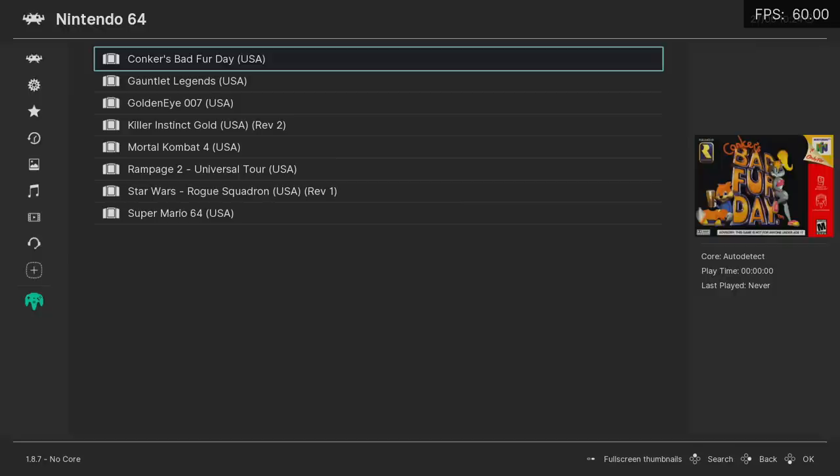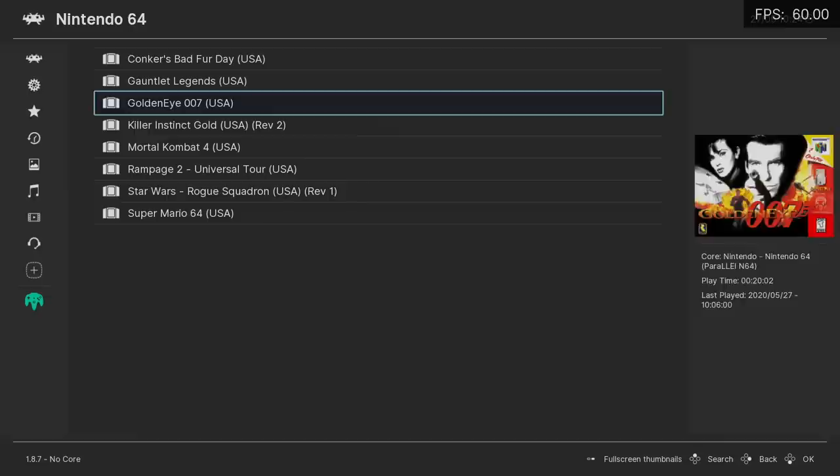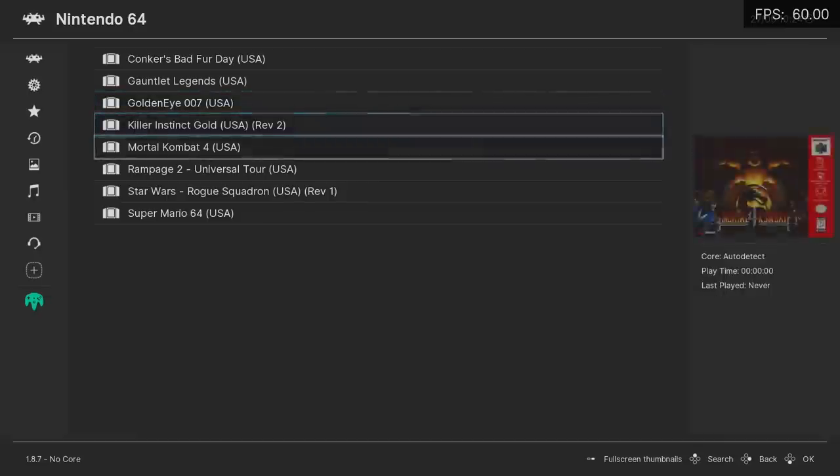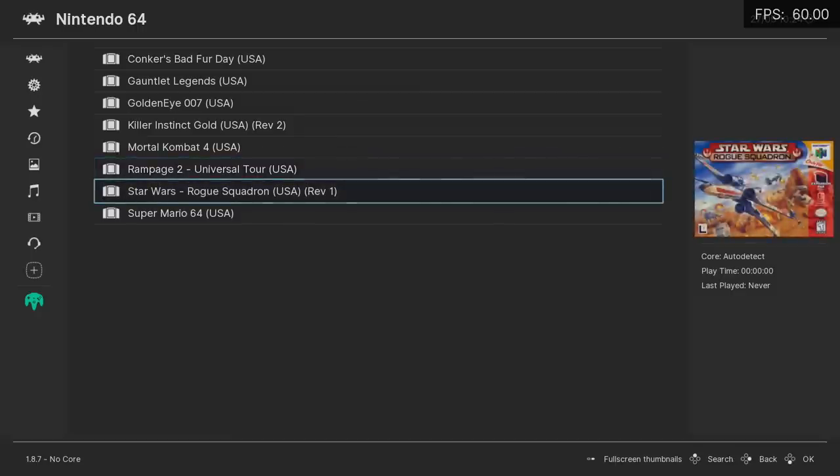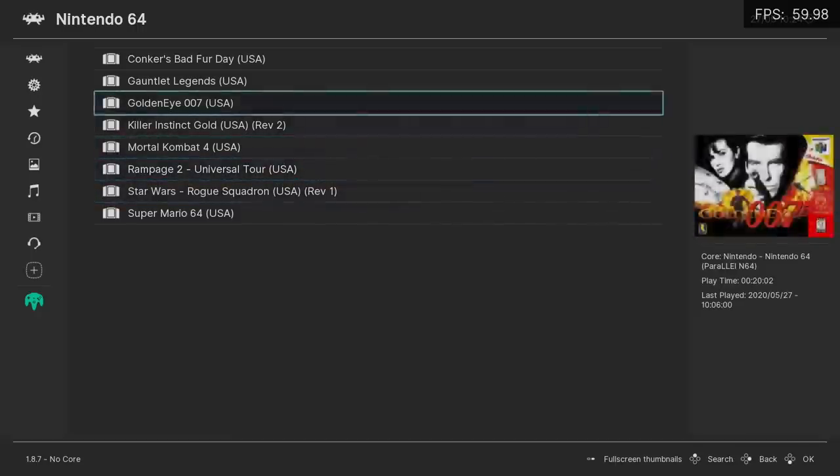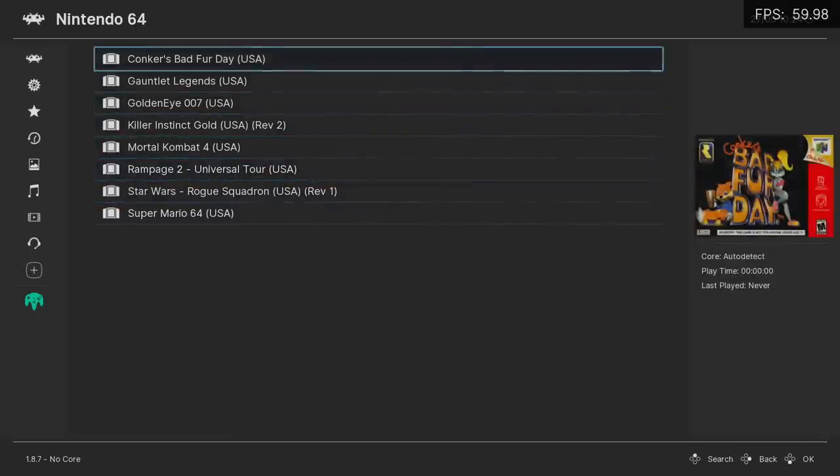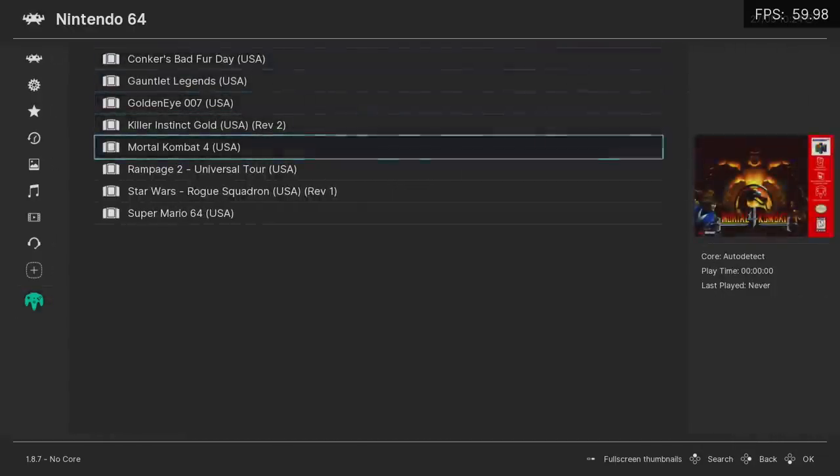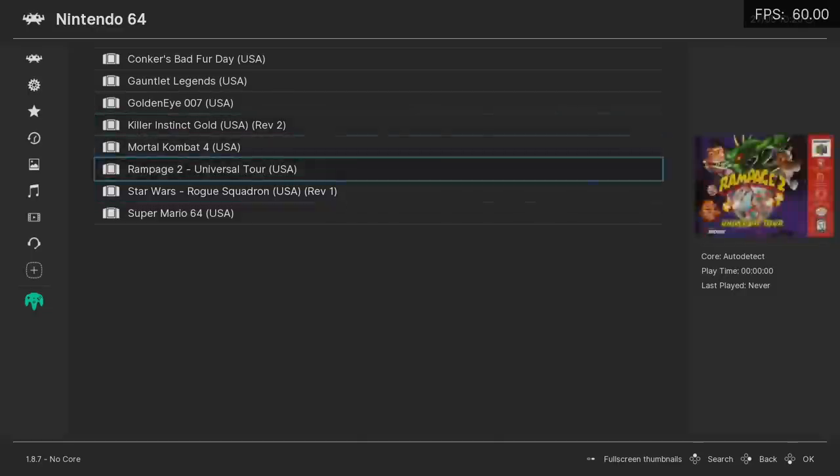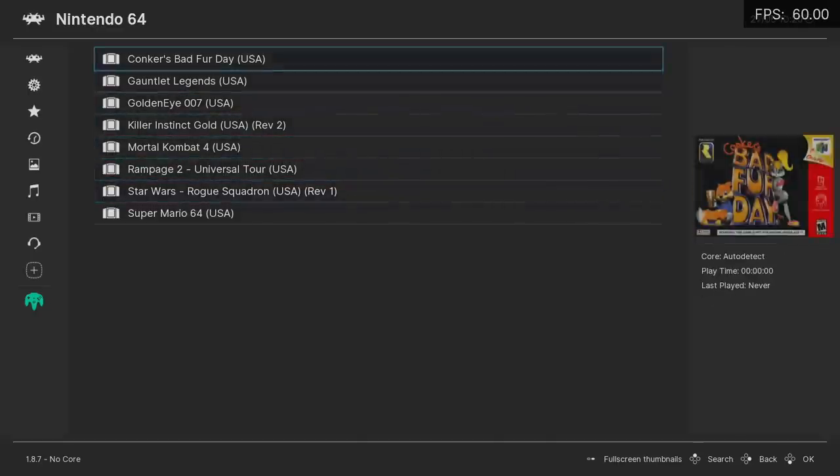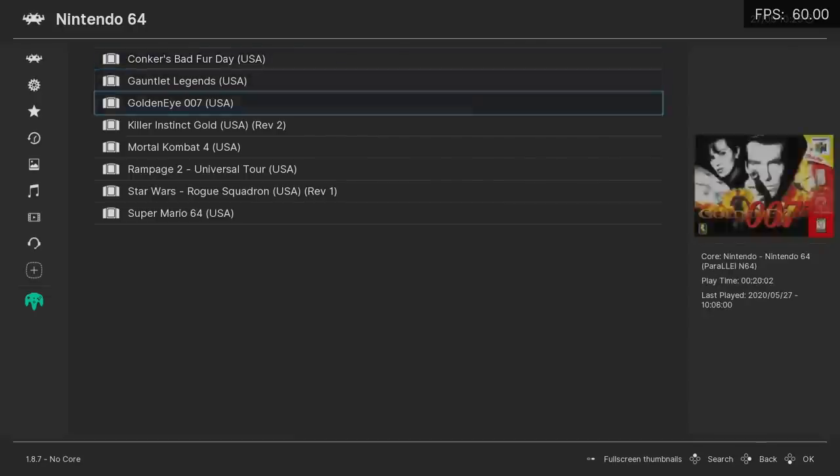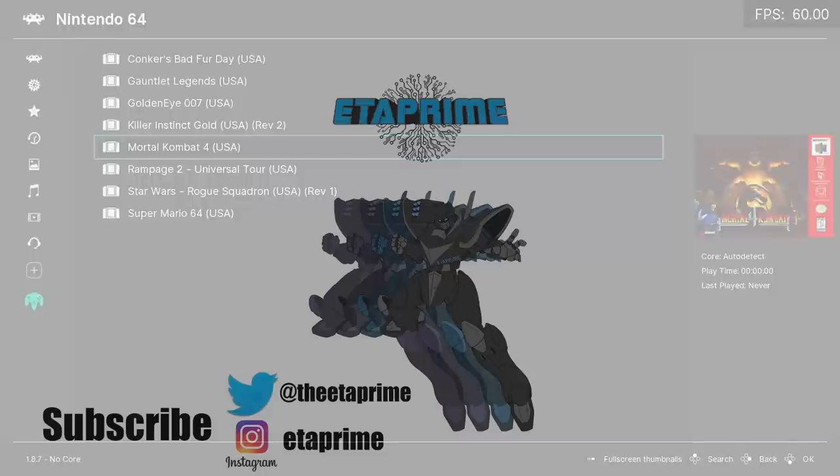So yeah, you now have it set up and that's pretty much it for this video. I really appreciate you watching. I personally really like this core, but if it doesn't work out for you for some reason, you can always go back to Mupen64 Plus Next really easily. You can delete this core completely, or you can give it a try on different systems. I really like it. The accuracy is there, and it just works really well. If you have any questions, or you want to see any other RetroArch tutorials or standalone emulators, let me know in the comments below. But like always, thanks for watching.